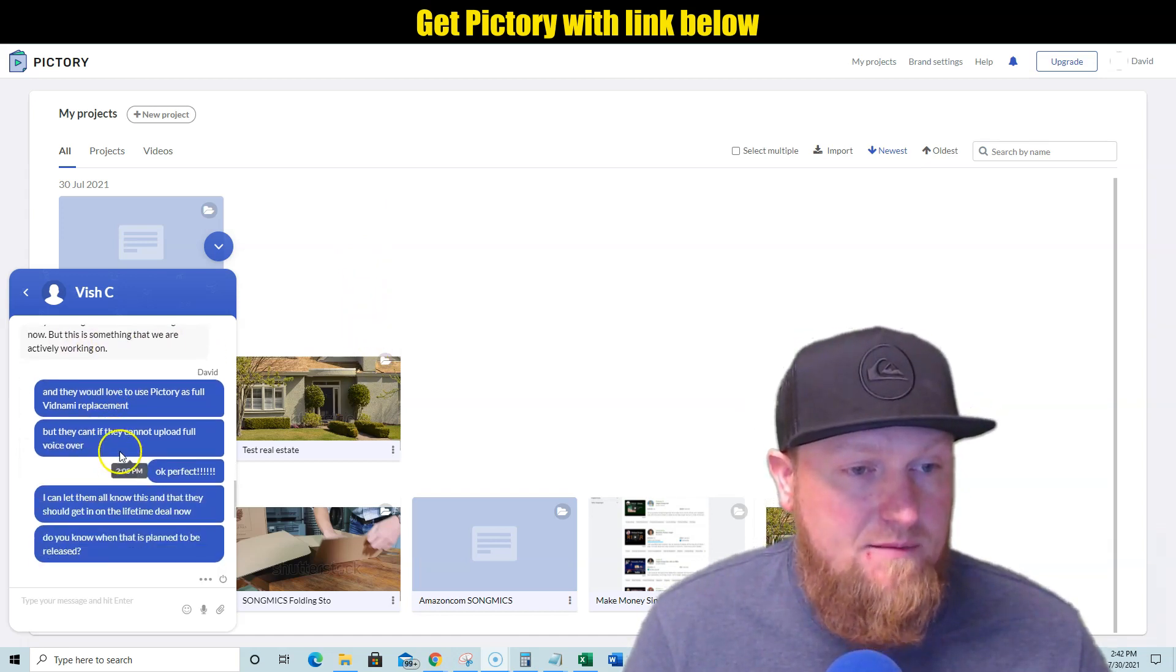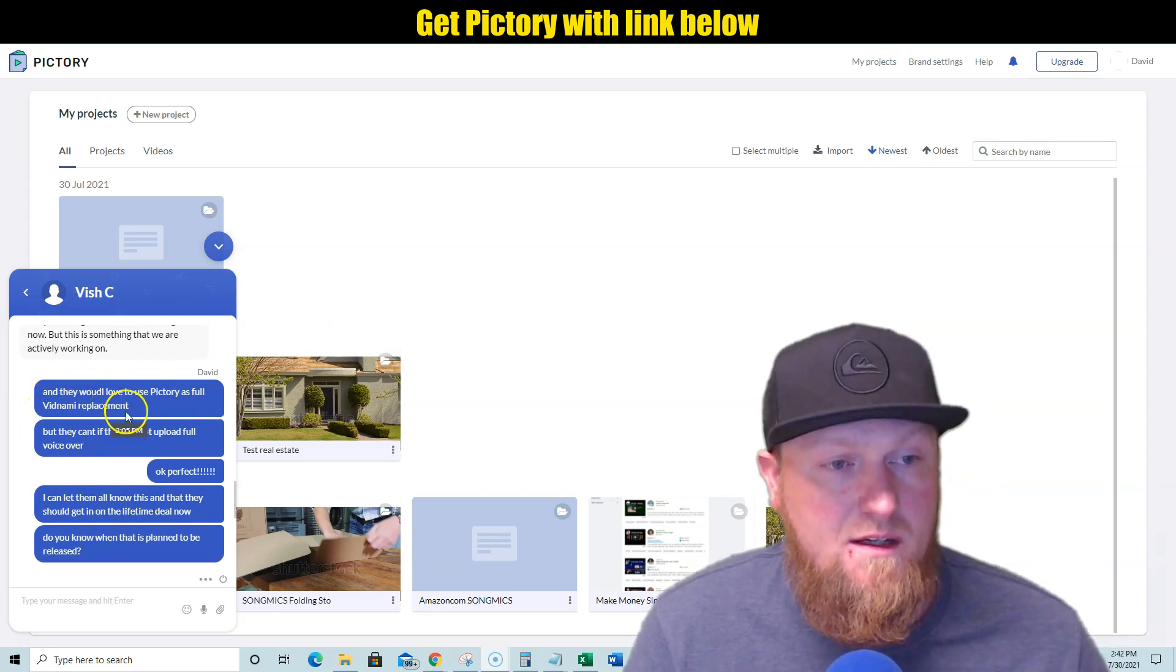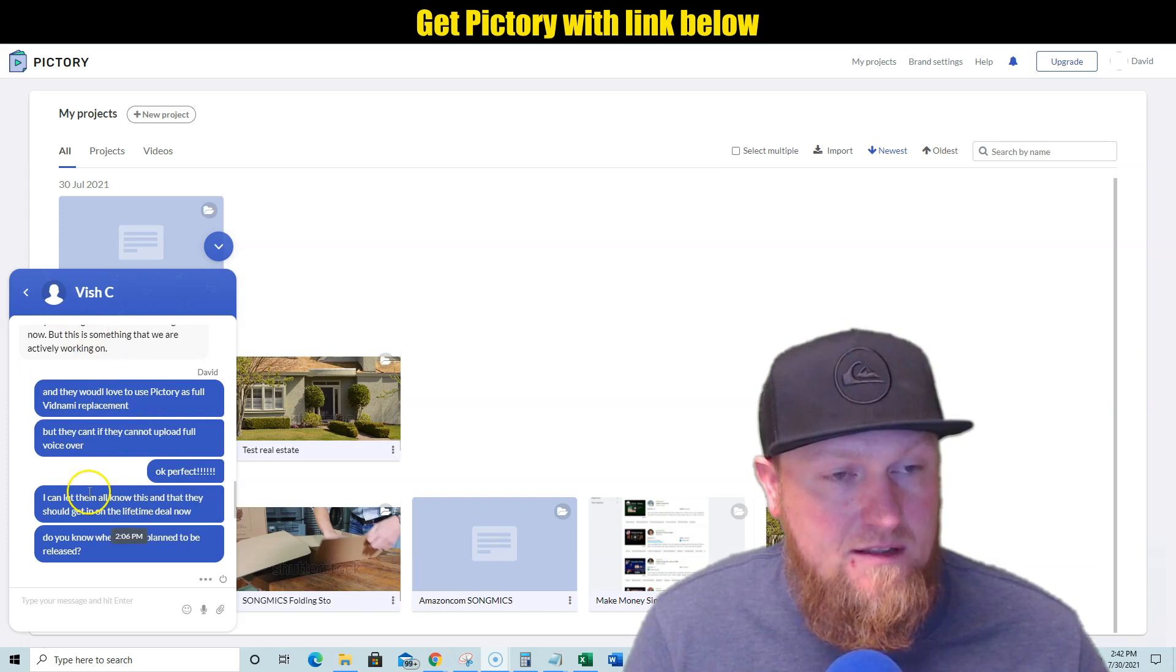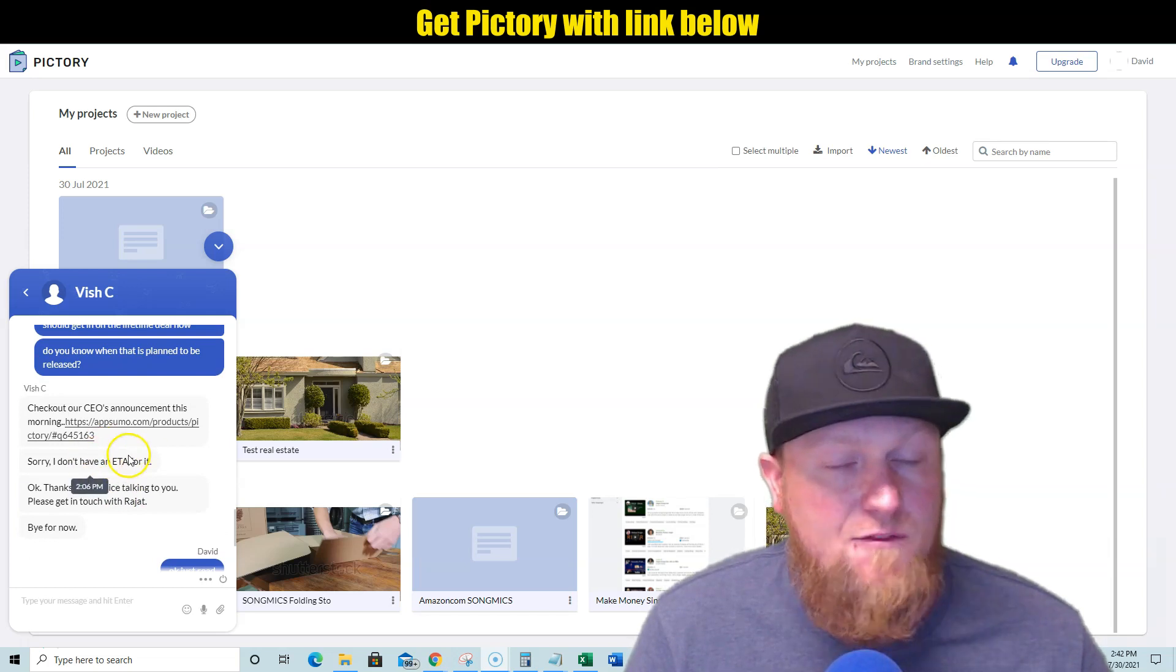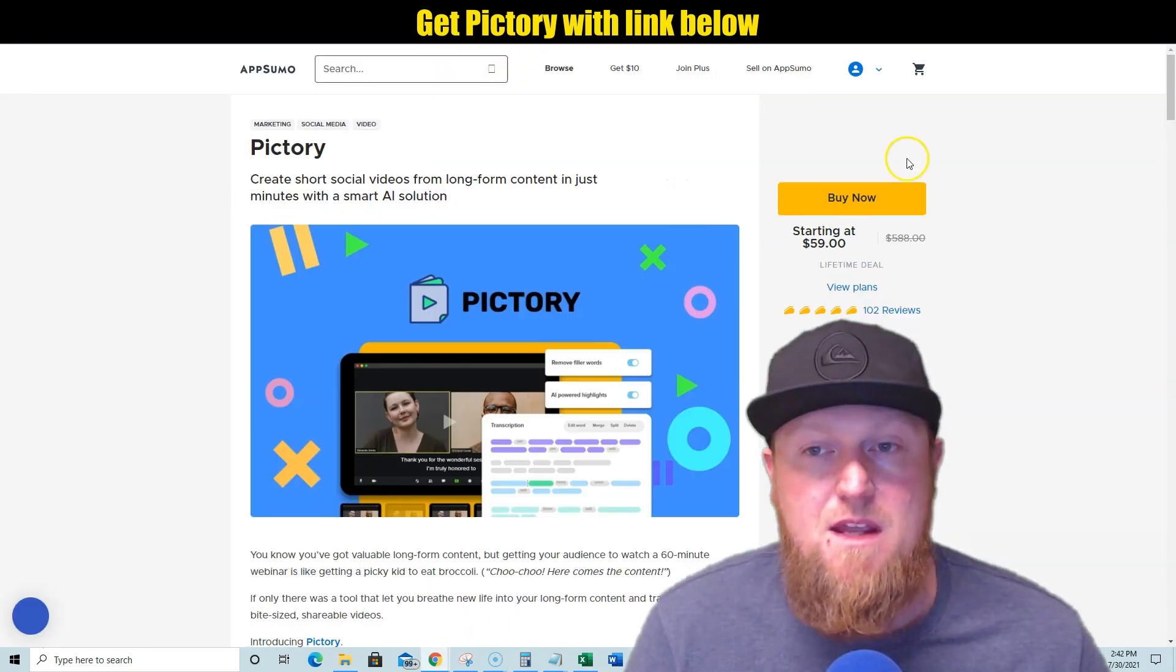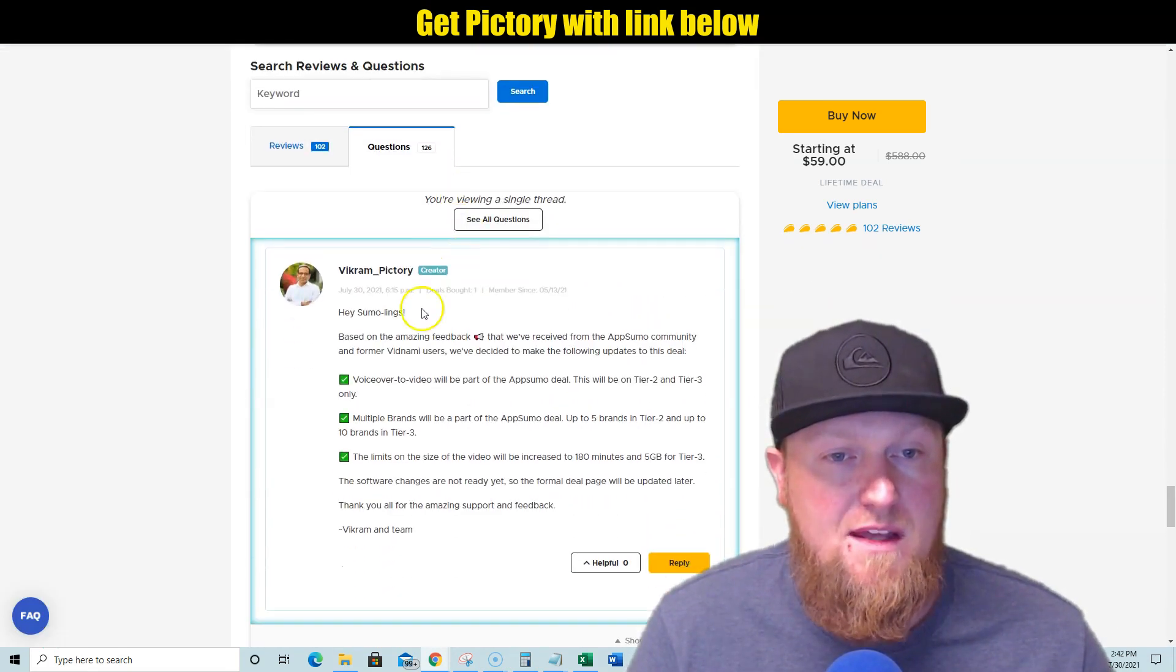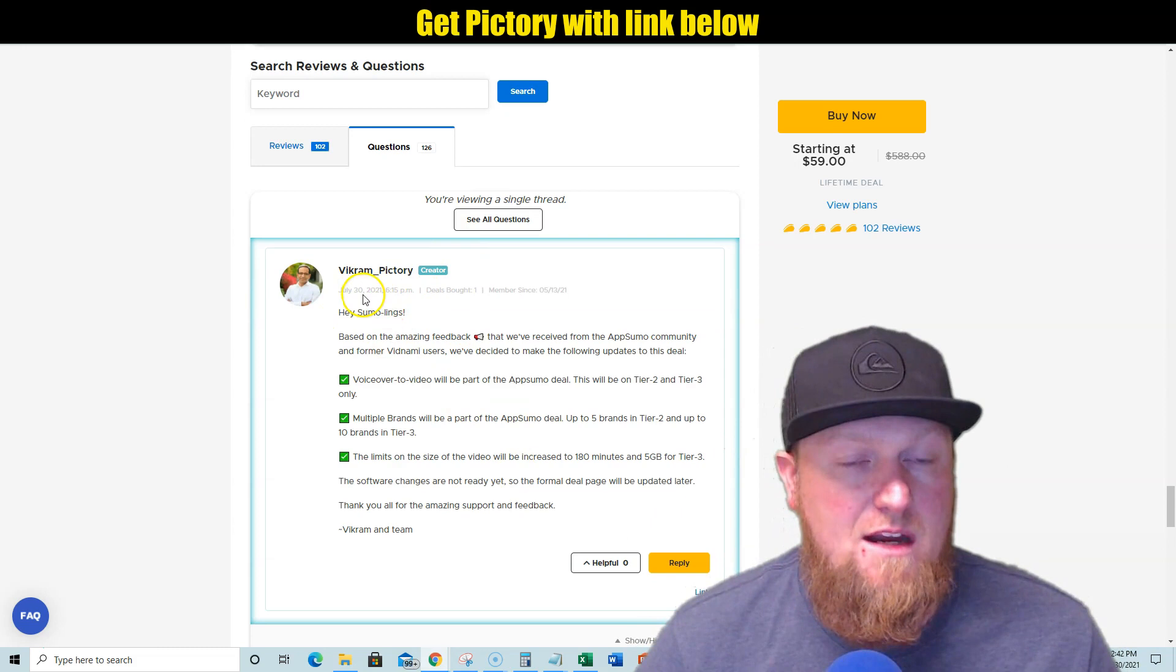So very good artificial intelligence. So those are the things that made Vidnami great. And those are the things that are going to make Pictory great as well. And I believe that Pictory is the first full Vidnami replacement that I have seen that's going to be doing everything that Vidnami did. And so you can come down here. So it's in development. And yeah, many of my customers would love to see Pictory as a full Vidnami replacement, but they can't if they cannot upload full voiceovers. I said, perfect, that it's in development. And then he also has—go ahead and check out the—I asked for an ETA when this is going to happen. They don't have that, but I'm going to go ahead and click on the AppSumo announcement.